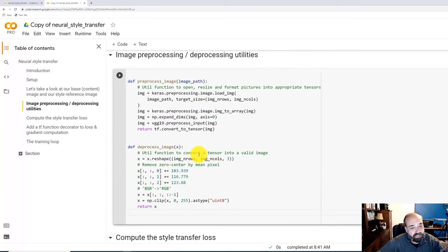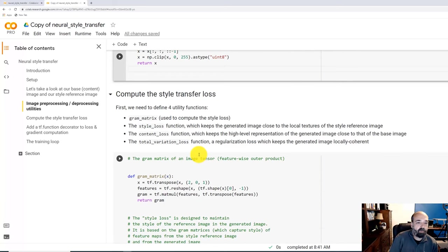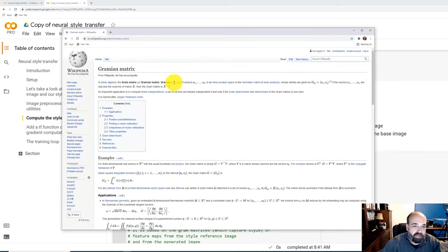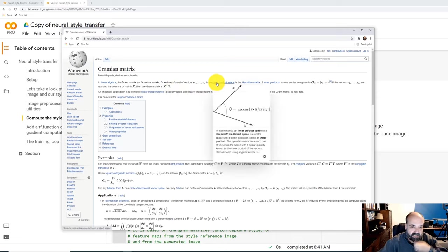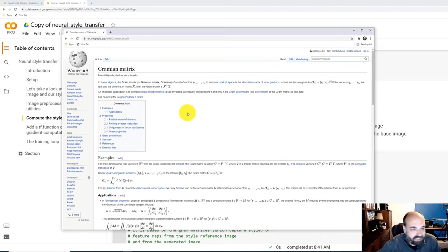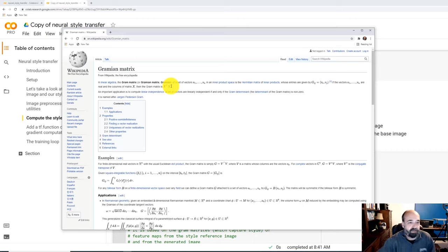Now we need to compute the style loss, and we're using something called a gram matrix. It's for an inner product space — or in our case, we're actually using it for an outer product space. Basically what we're doing is taking the transpose of a matrix and multiplying it by itself. It's a Hilbert space concept, but we don't need to get too deep into that. The gram is: take the features, reshape them, transpose the result, and multiply it by itself.